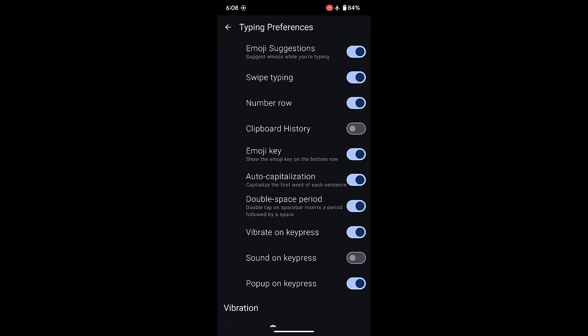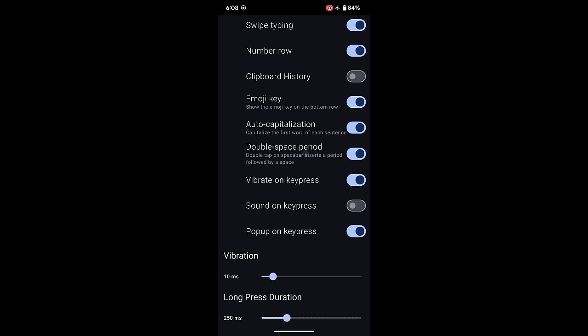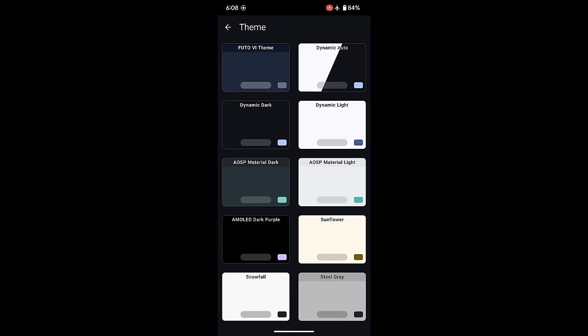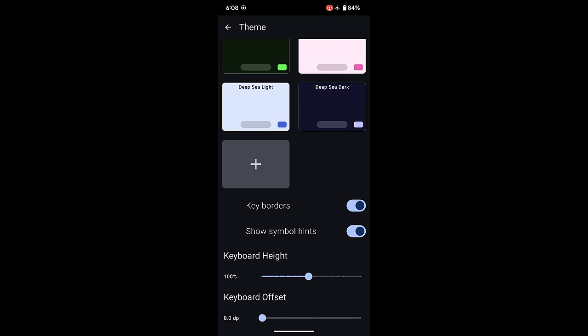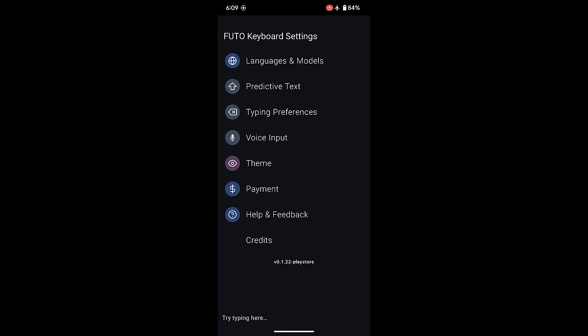As far as typing, it has pretty standard available options. So turning on or off emoji suggestions or enabling swipe typing, turning on a number row, a dedicated emoji key, double space period auto cap, same kind of stuff. You can also adjust the vibration input, how it gives you haptic feedback when you type, or how long do you have to hold something down before it triggers a long press. It also sports a lot of themes, although I haven't really messed with these. You can turn on and off keyboard borders, adjust the keyboard height. But so far for me, all the defaults have actually worked out really well. I'm on a Google Pixel XL. Your phone may vary what you want your stuff to look like.